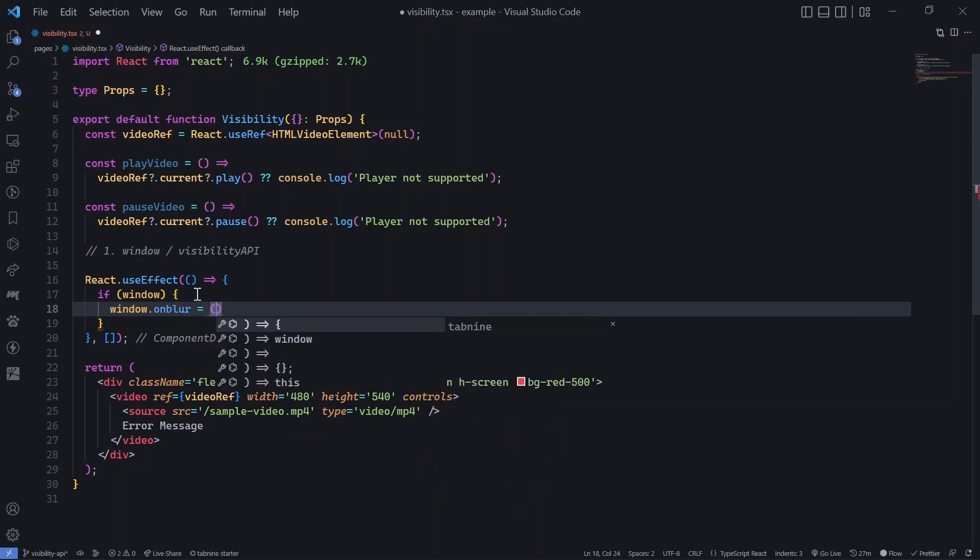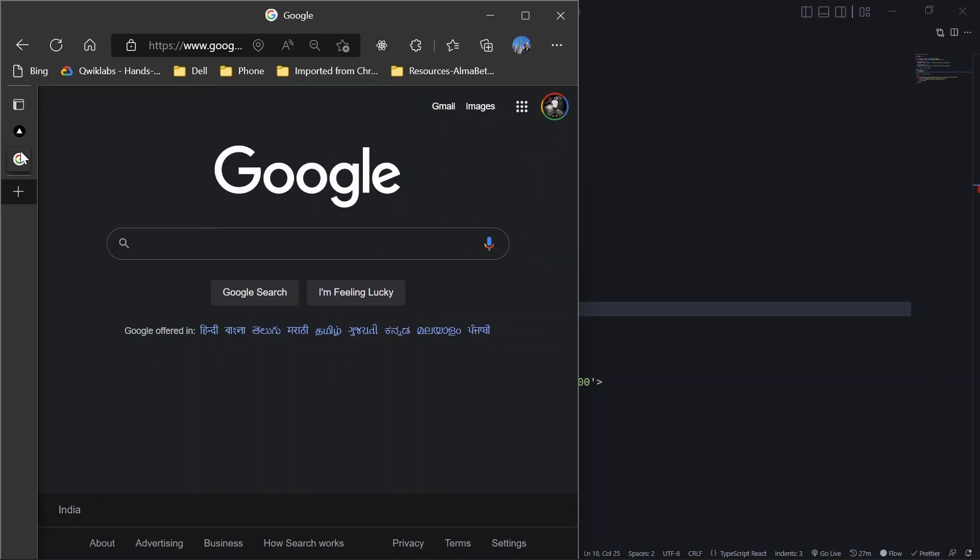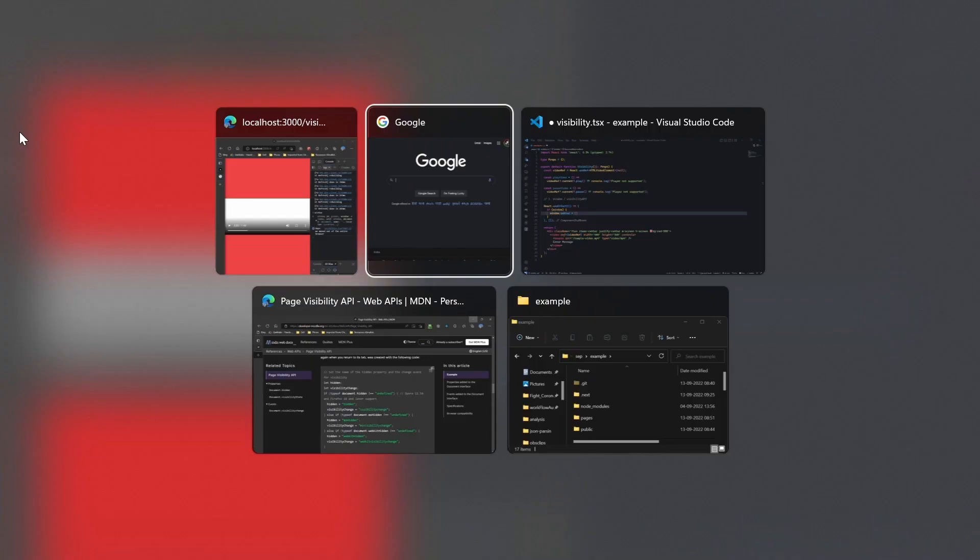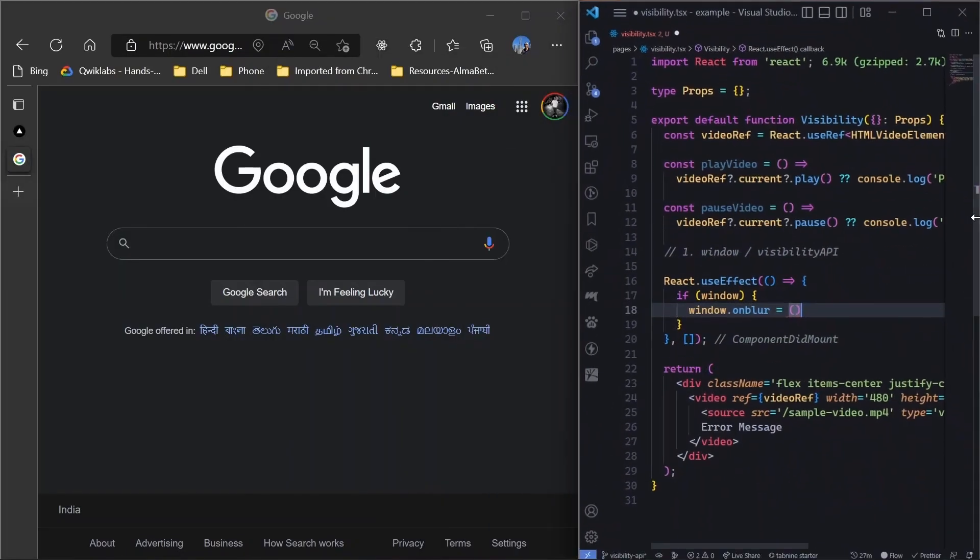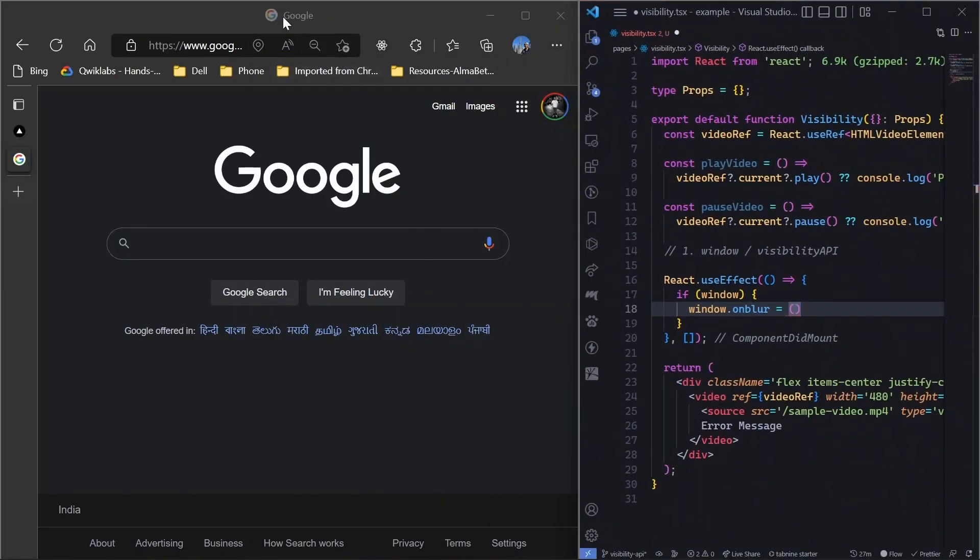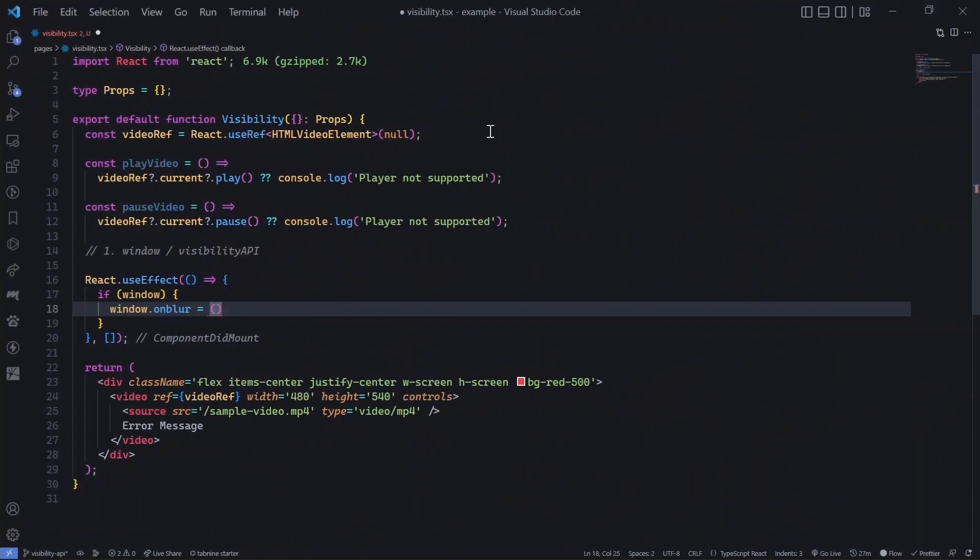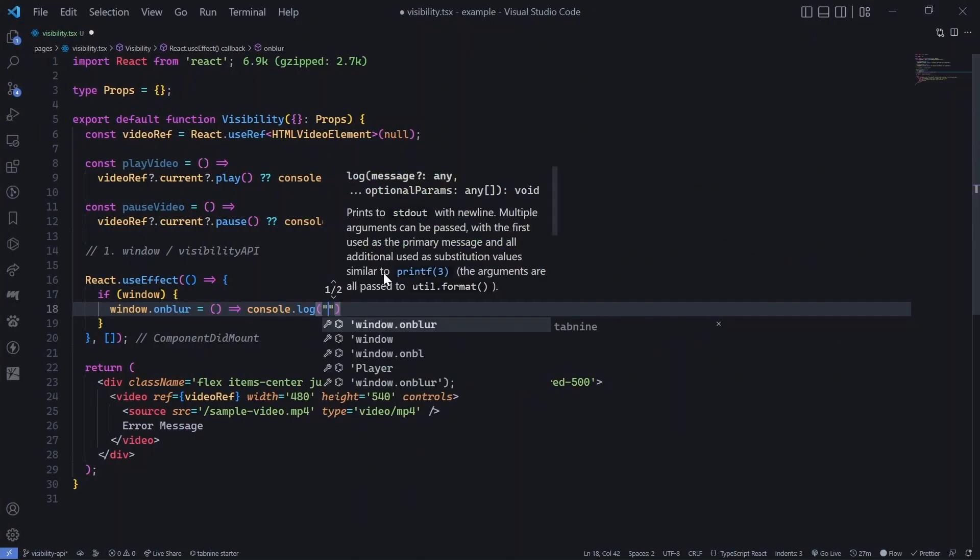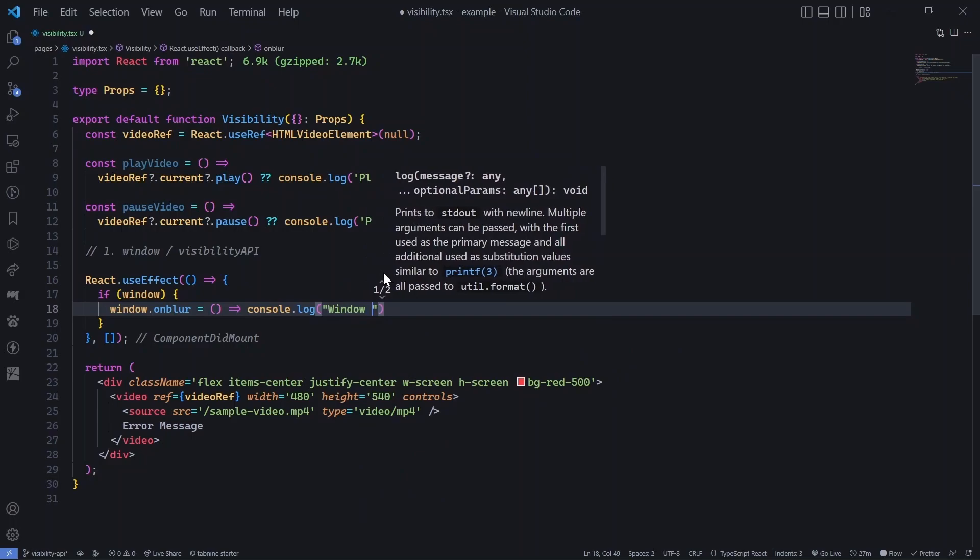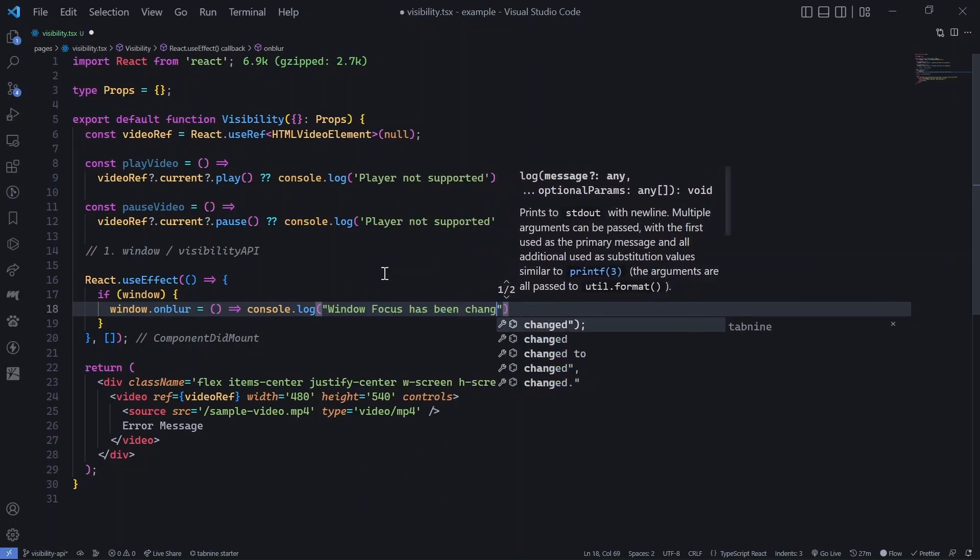And then what we will do is we will add a callback to window.onblur. What this means is that whenever this particular window gets defocused, let's say we change the tab or let's say we change even if we change the browser. So currently you can see that it is a little bit hazy kind of thing. So it is not focused, but if I click here, you can see that it is focused now. So whenever this focus is changed, then we do this. So that is what the callback is about. So let's add a first, let's add a console log window focus has been changed.